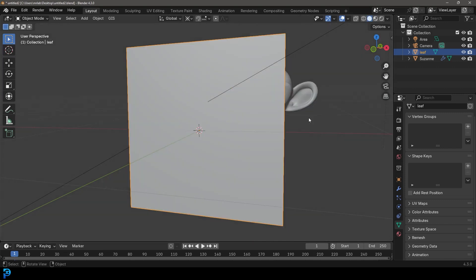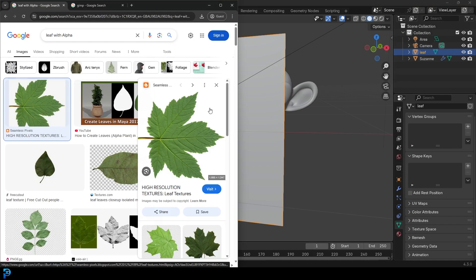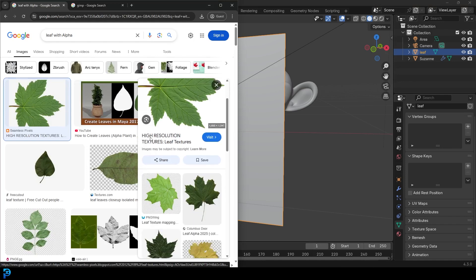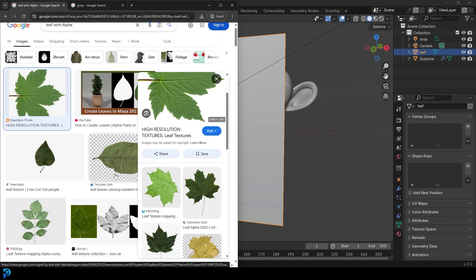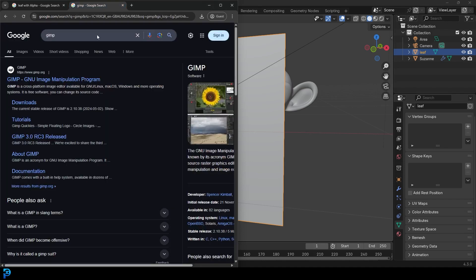Another thing I'm going to show you — because a lot of images you're going to get on the internet, the way you just download them from Google Images, even if they say transparent, they'll just be downloaded with a solid white or black background.